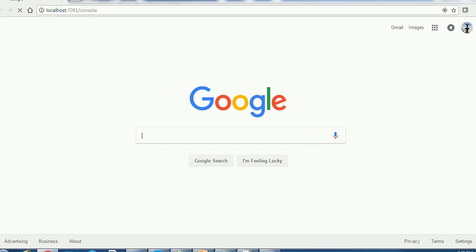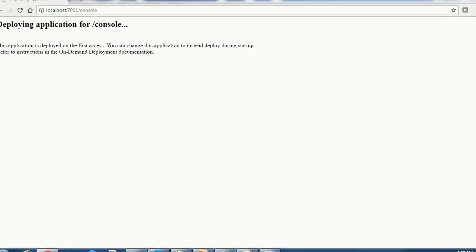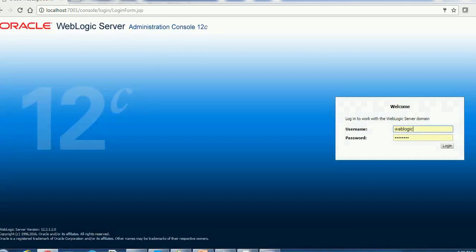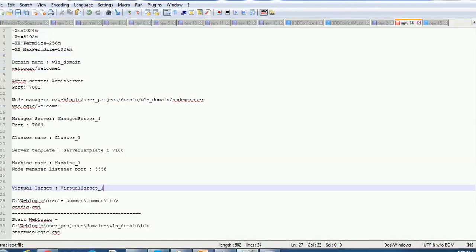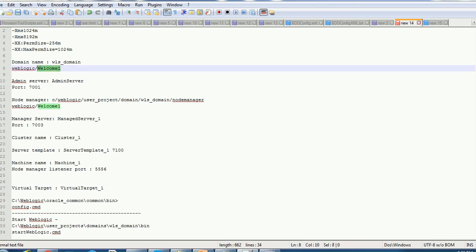I have also configured the host file with my system name pointing to the localhost. So let's try to access. So localhost:7001/console that is admin console. The username and password we already captured in last sessions. The username is weblogic and the corresponding password.